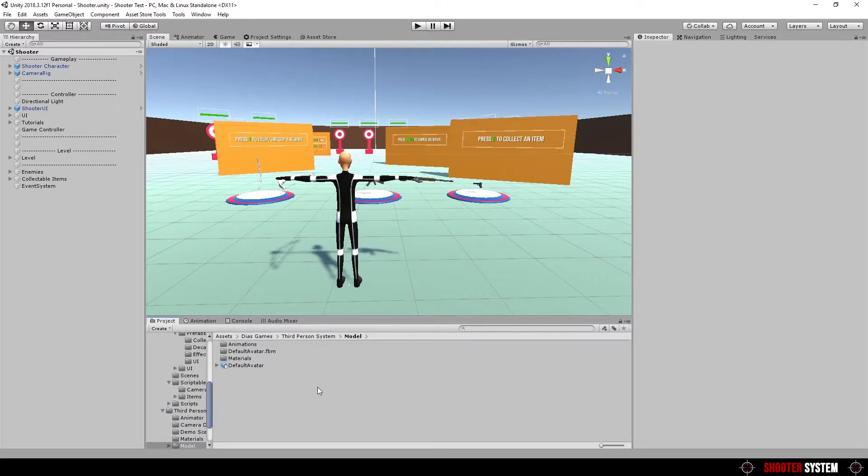Hello. In this video we are going to see how to create a new character and set it to work with Shooter System.